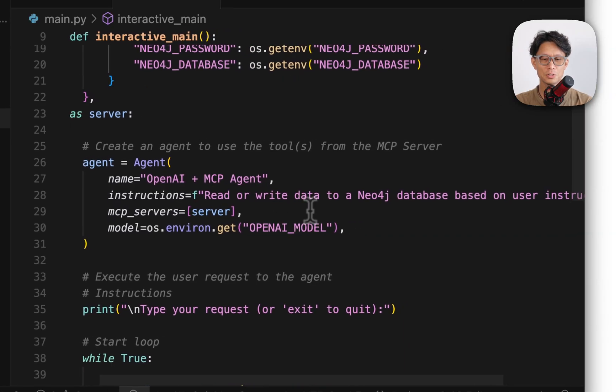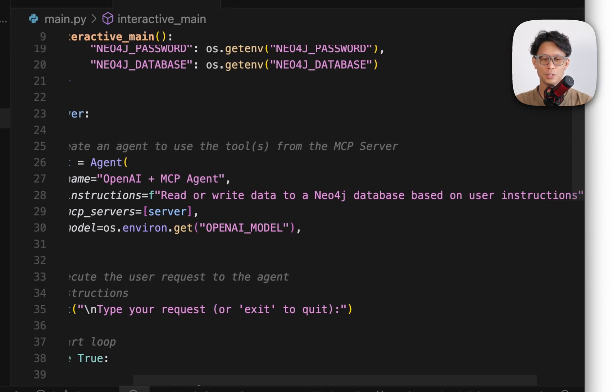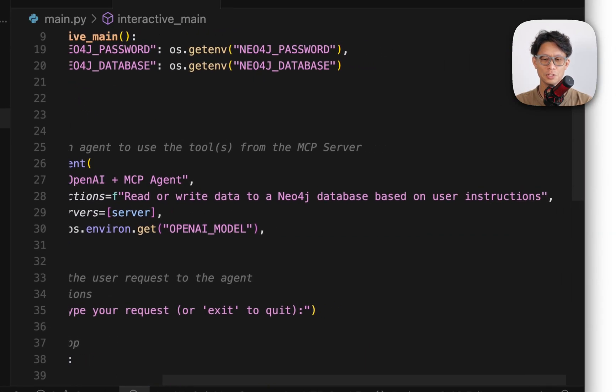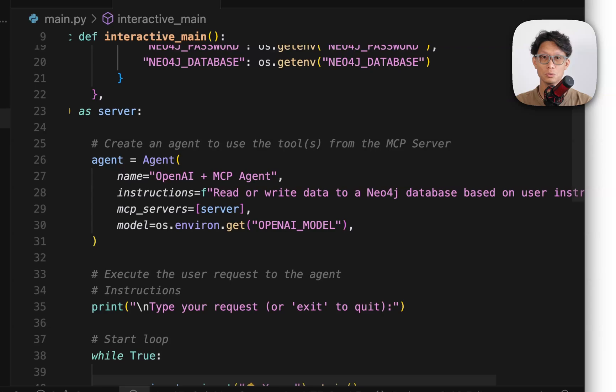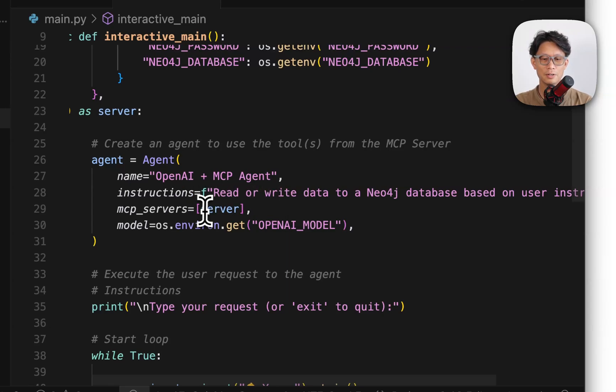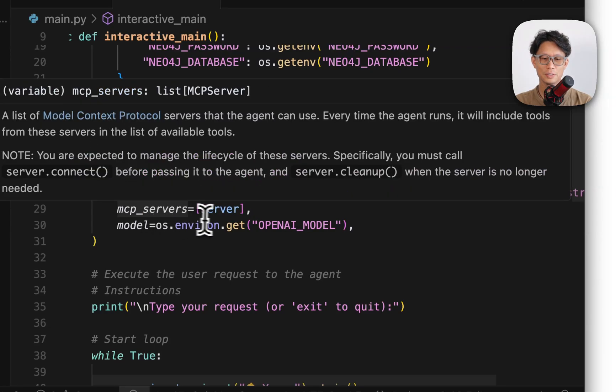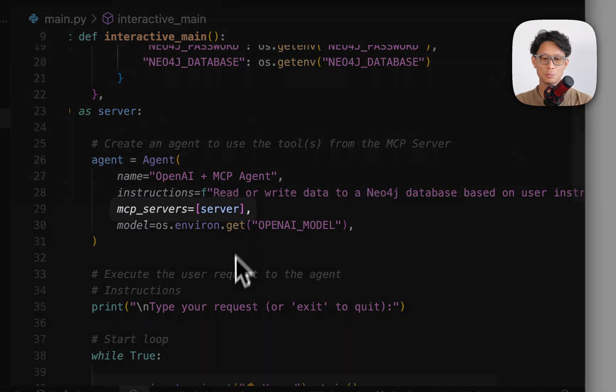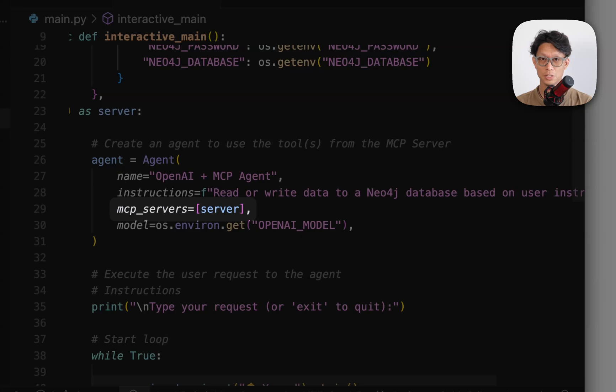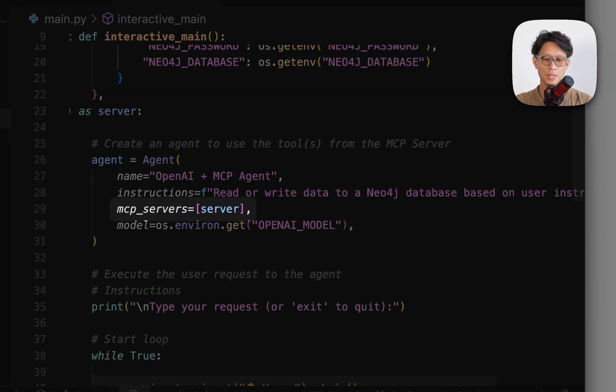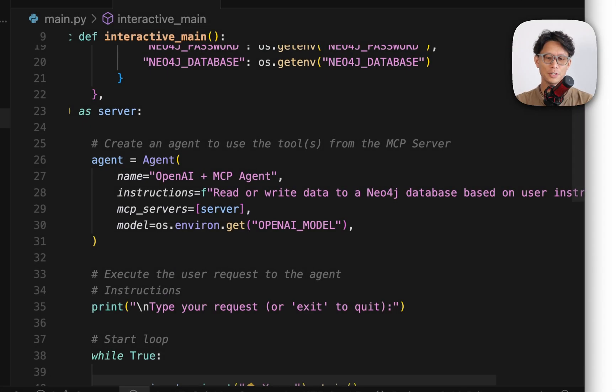So instructions, I just wanted to interface with a Neo4j database. So it's just going to know to make use of the read-write tools here and then passing in the server as one of the arguments for MCP servers. Now notice that you'll be able to put in multiple servers, but here we're just setting up one for the time being. So pass it a list with that single server and then defining which model I want to use.